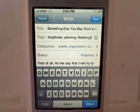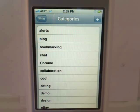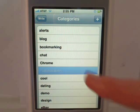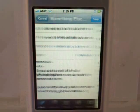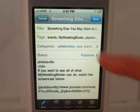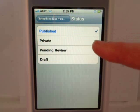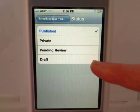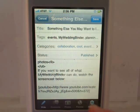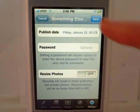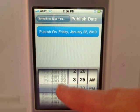You can also change and add new tags, manage the categories, and change the post status from published to private, pending review, or draft. In the settings for the post, you can change or create a new published date and time.